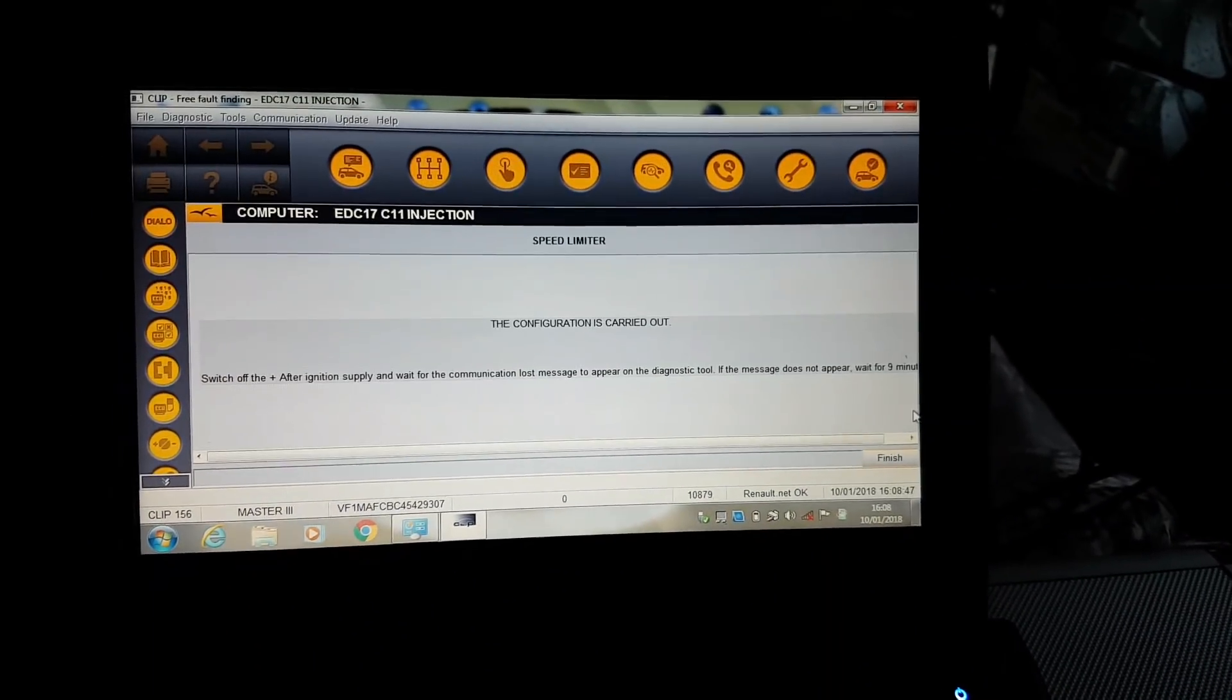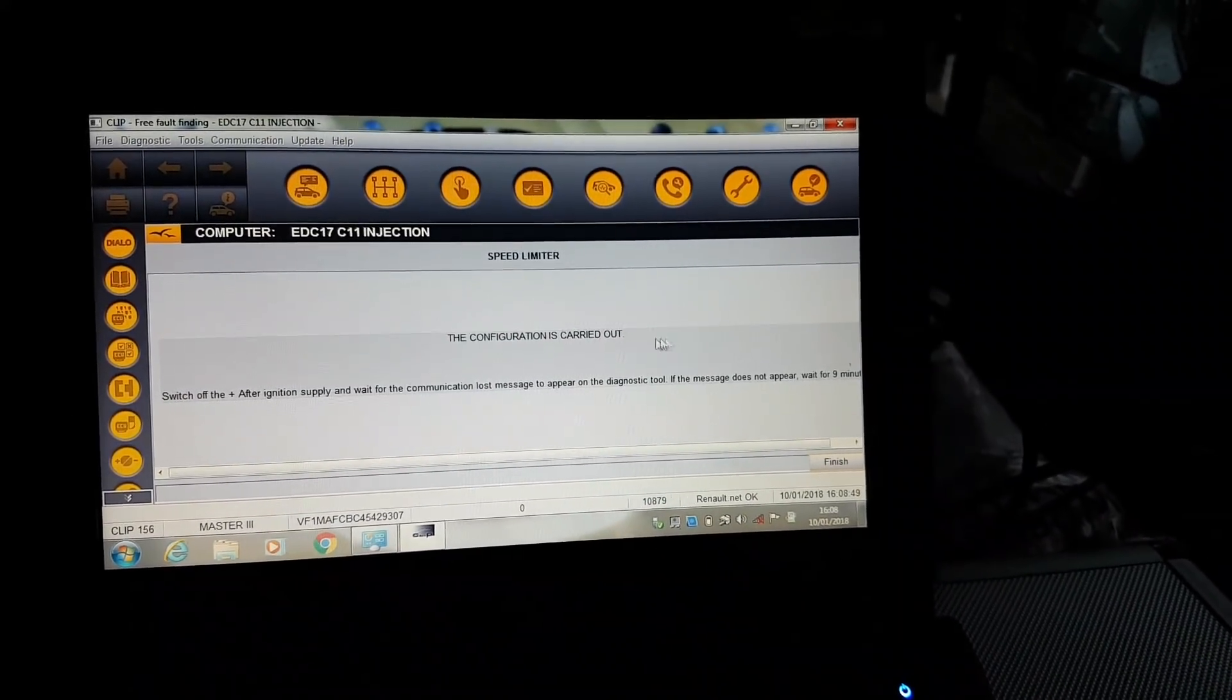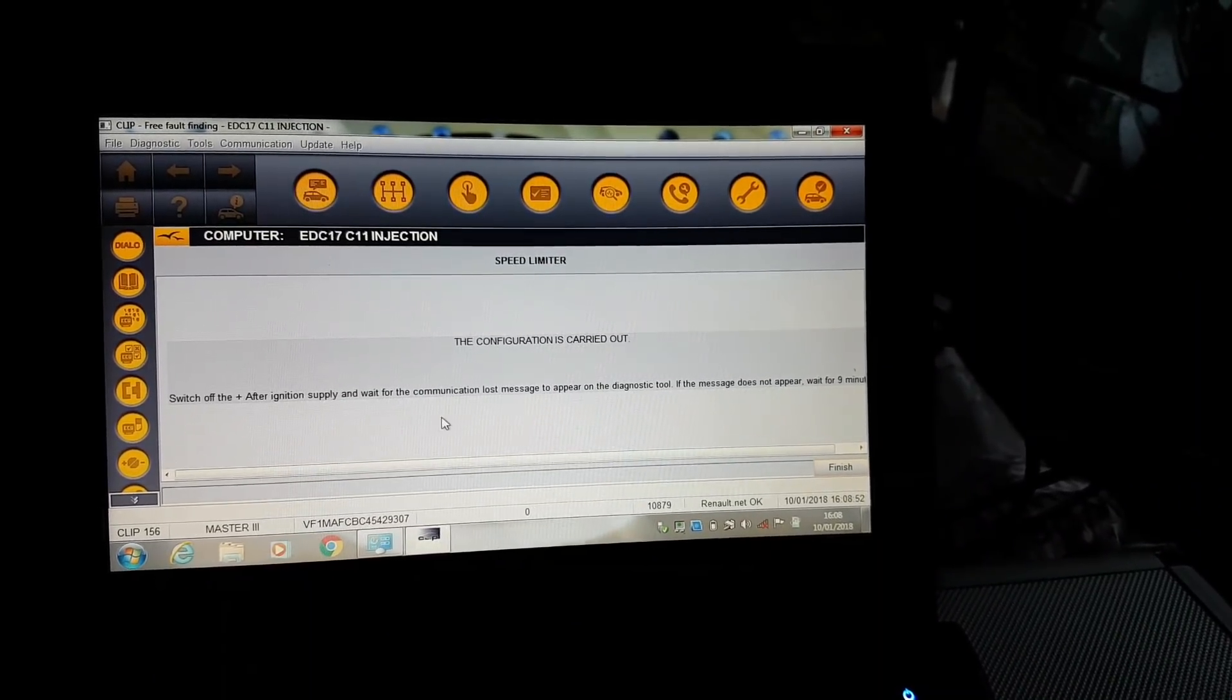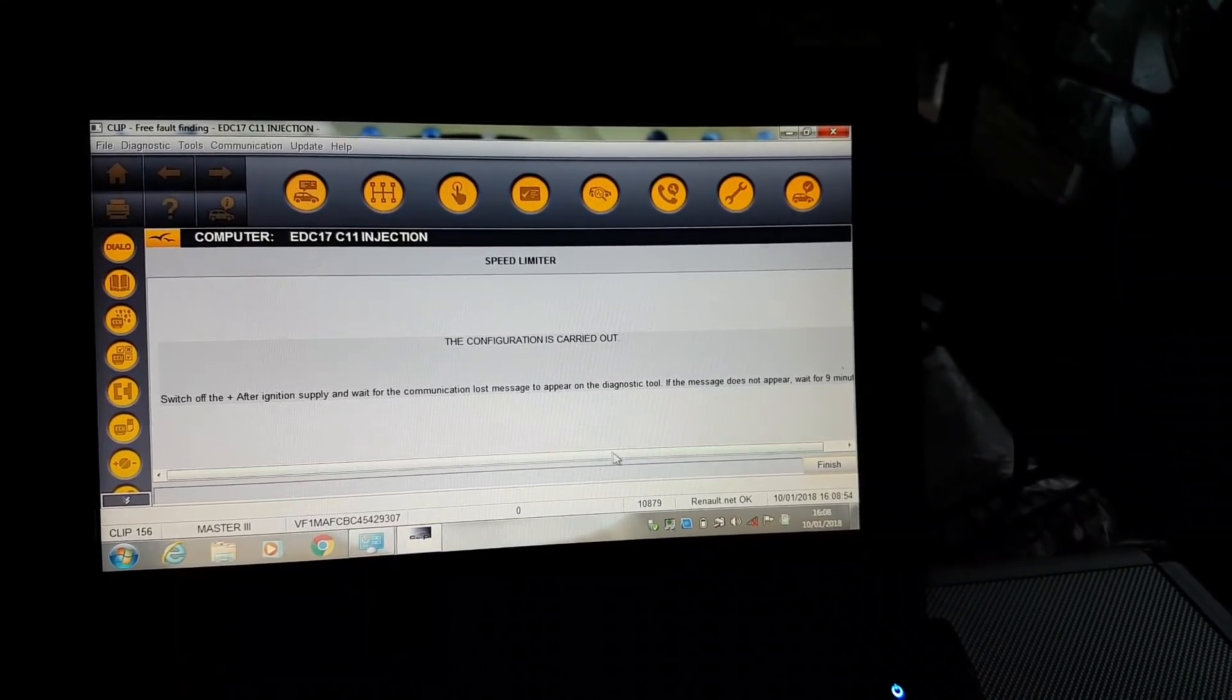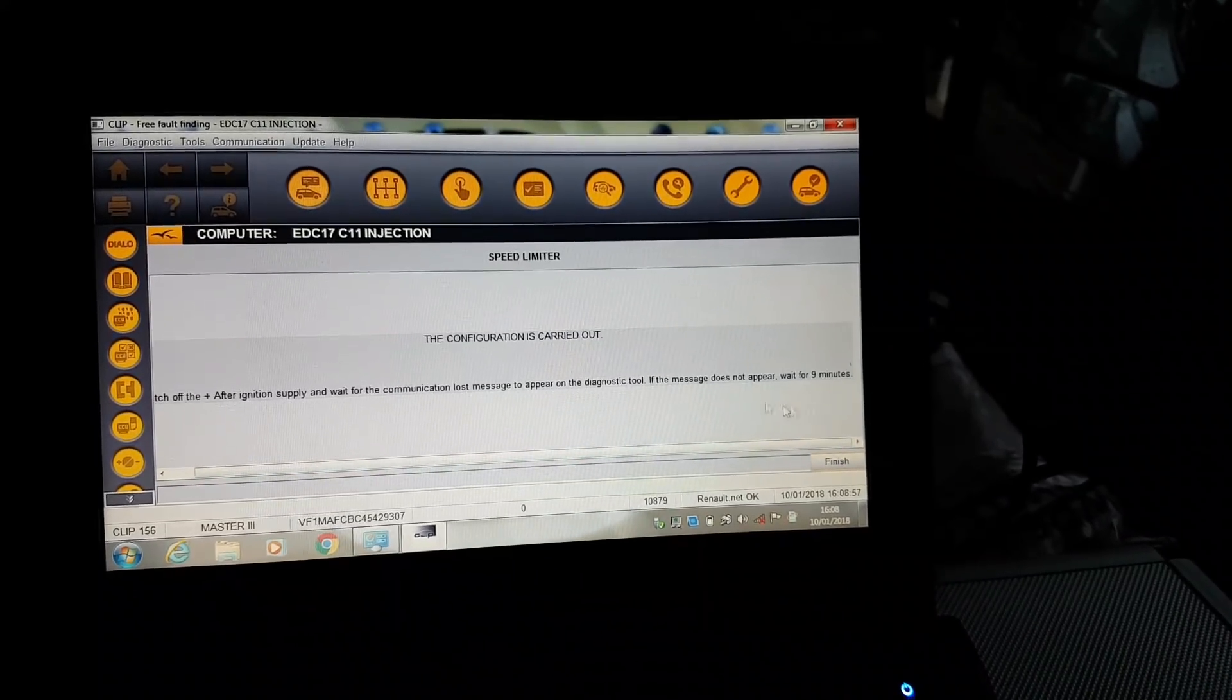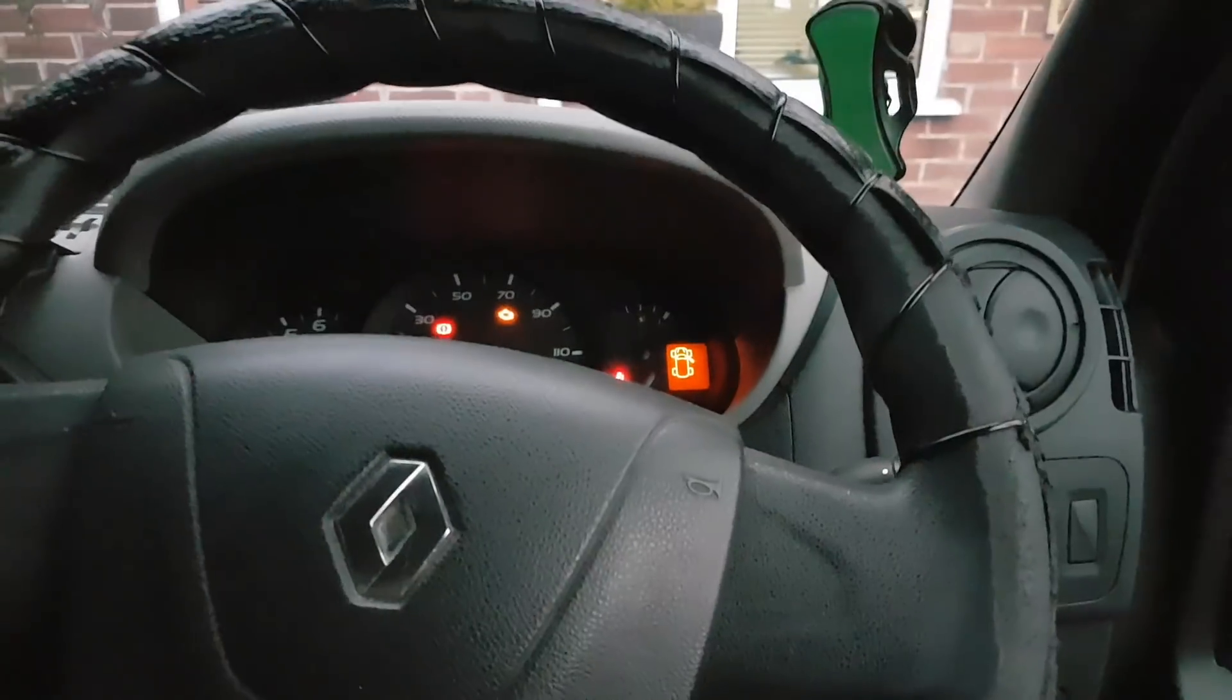It's doing its thing. The configurations have been carried out. Switch off the ignition, await for the communication lost message to appear in the diagnostic tool. We're going to turn the ignition off and take the key out.